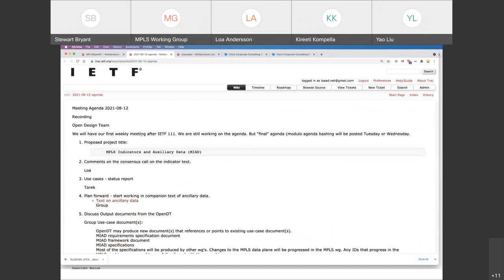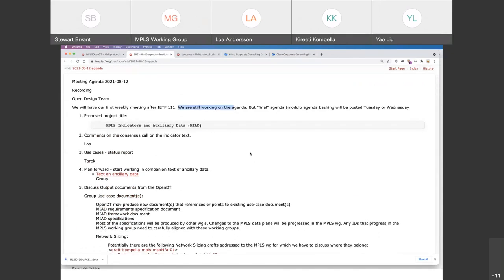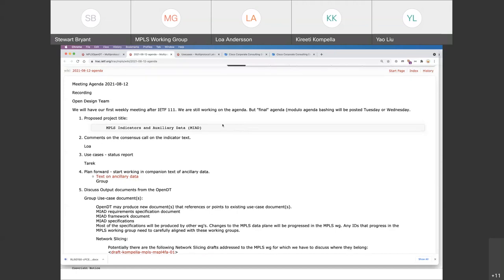This is our first weekly meeting after IETF 11. We did finalize the agenda — I actually did the last touch to it just before the meeting. The first item is: the chairs met with the chairs from PALS and MPLS, and we wanted to give a title for the project. We thought of proposing 'MPLS Indicators and Auxiliary Data' — MIAD, M-I-A-D — so we know what we're talking about outside of the MPLS design team. Any comments or feedback?